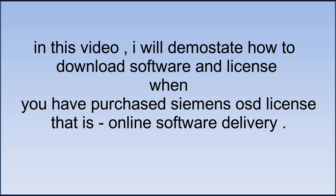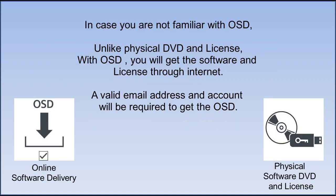You can also contact us for buying OSD license. We can help you to get it at very competitive pricing. In case you are not familiar with OSD, it's unlike physical DVD and licenses. With OSD, you will get the software and license through internet. A valid email address and account will be required to get the OSD.